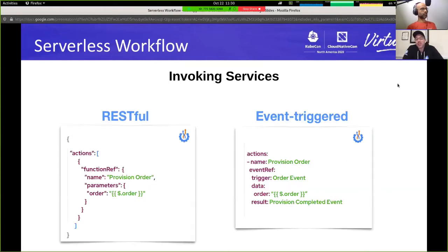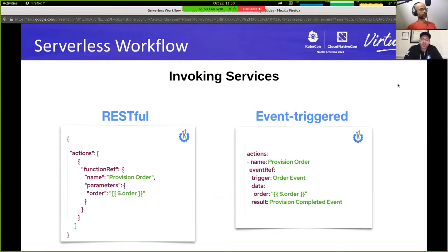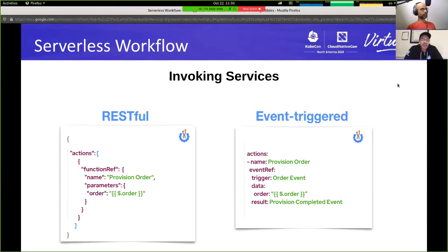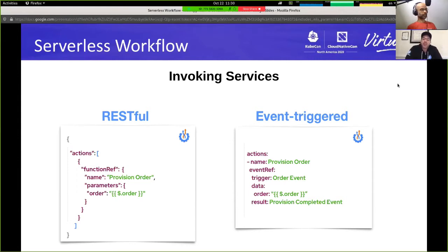Now that we have defined the services, we want to be able to invoke them. With serverless workflow, you have the ability to define and invoke RESTful services, as shown on the left-hand side. But you can also invoke services that are not RESTful and not exposed at endpoints, but are instead triggered by events.